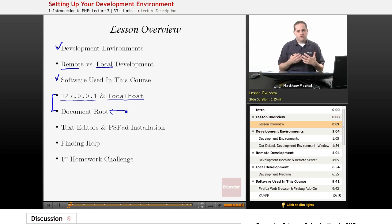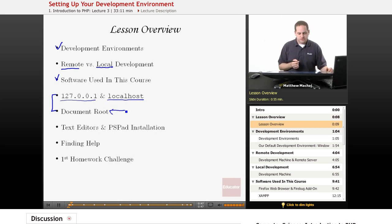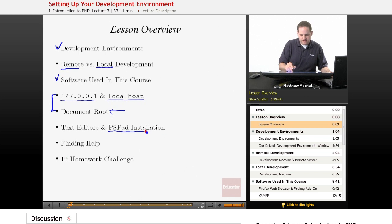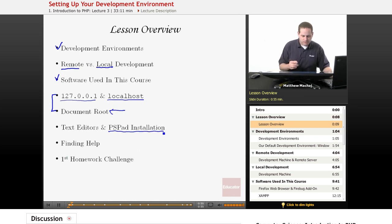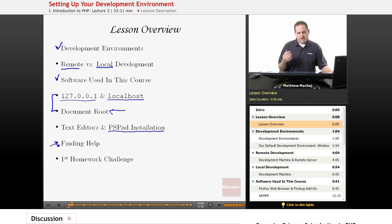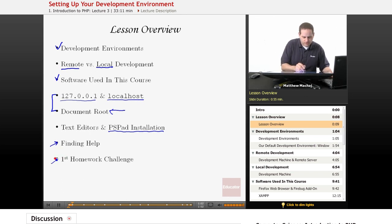We're also going to go over a description of the different kinds of text editors available and go over our PSPad installation, which is the text editor we'll be using for this course. Then we'll finish up with additional resources for setting up your development environment and introduce our first homework challenge.